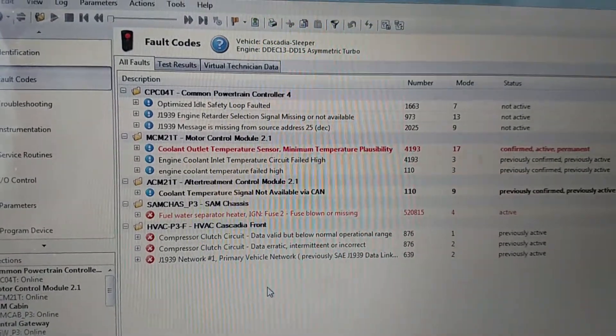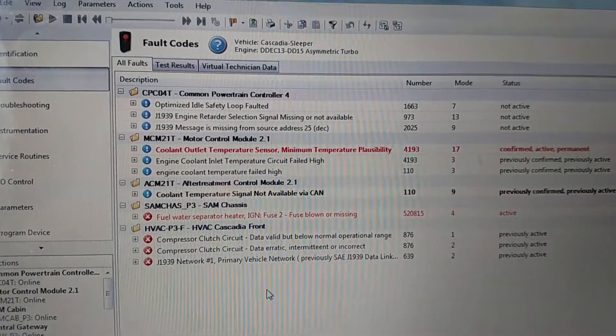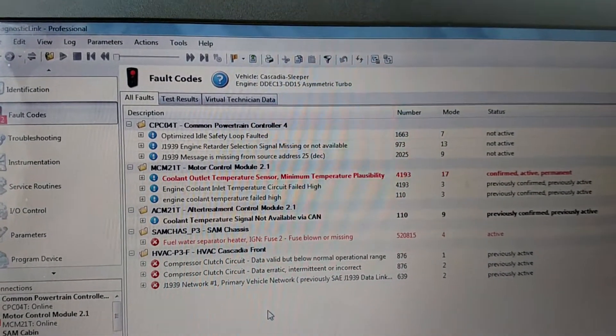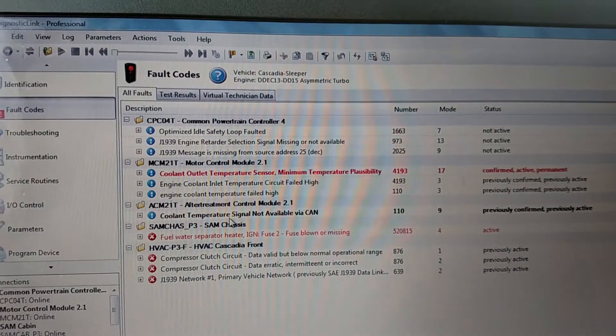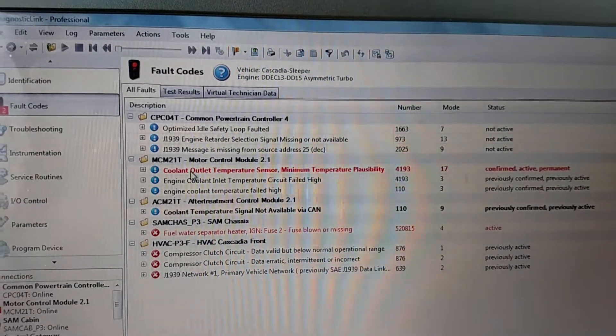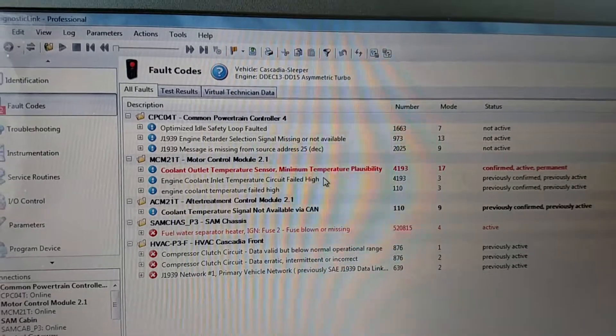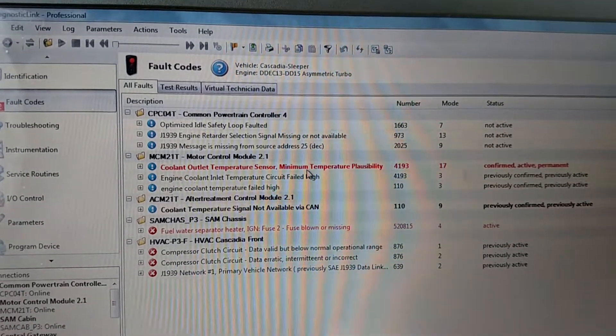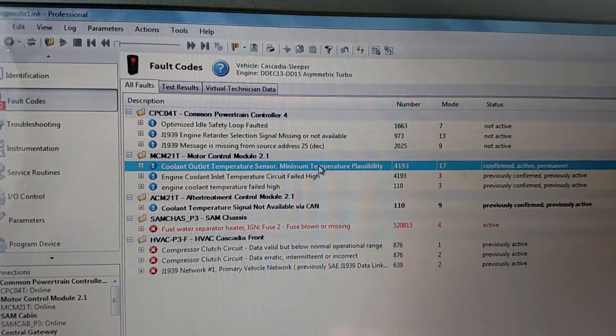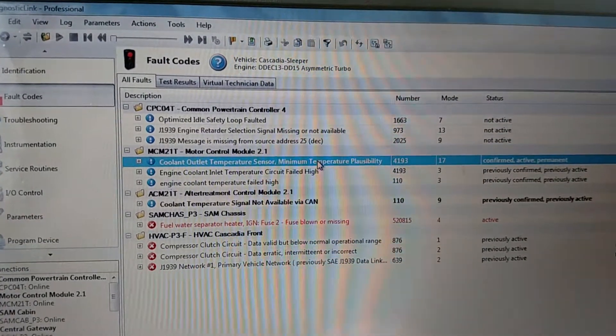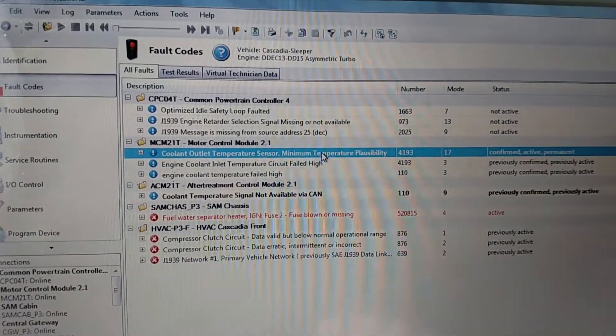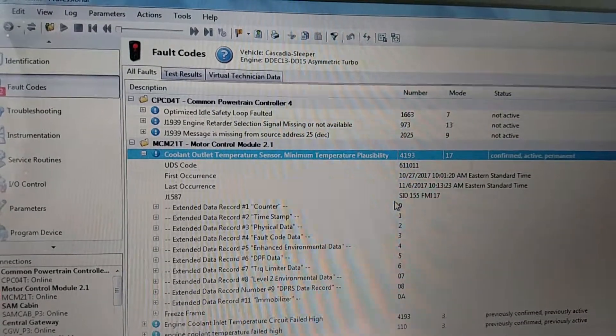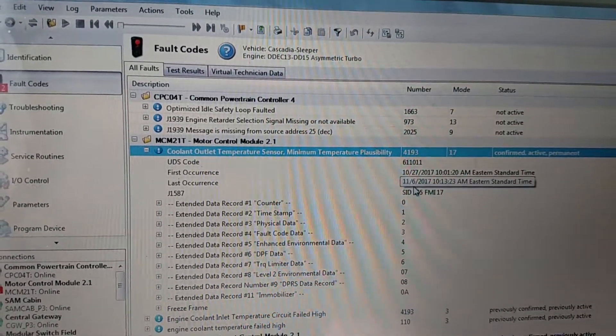We're on the Detroit program here. We have two active faults. Now I'm looking at the coolant outlet temperature sensor, minimum temperature plausibility. Plausibility means it wasn't rational, wasn't what it expected to see during the test event. This happened, last event happened on 11-6.